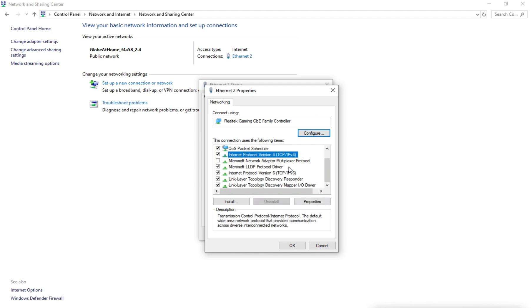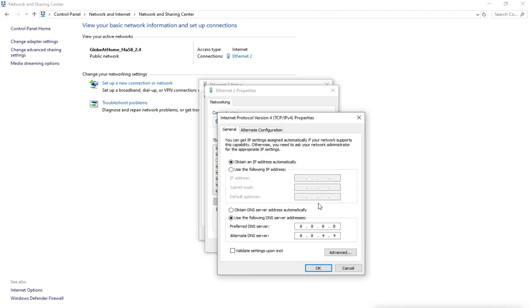Use the following DNS addresses: Primary DNS 1.1.1.1 and Alternate DNS 1.0.0.1.